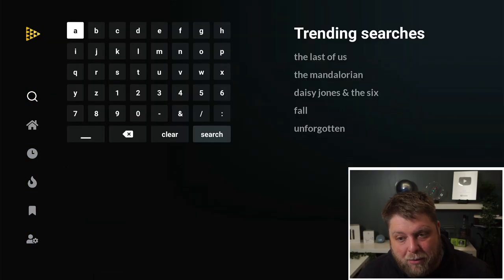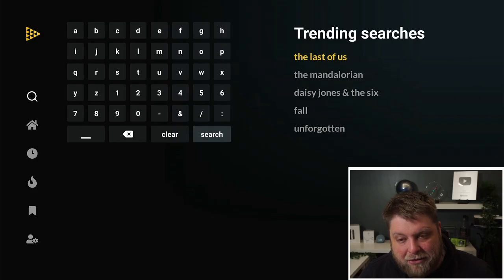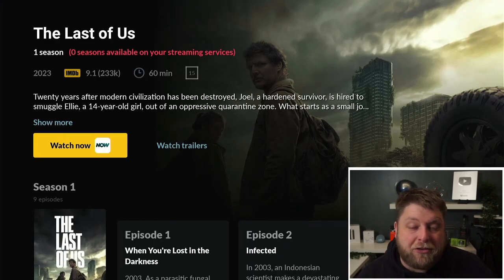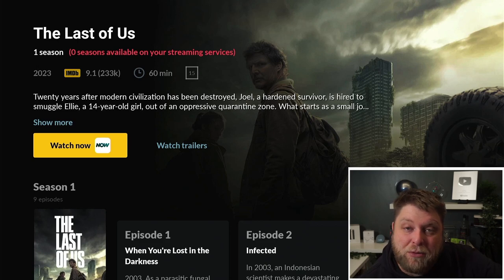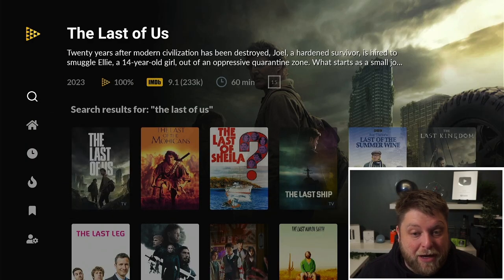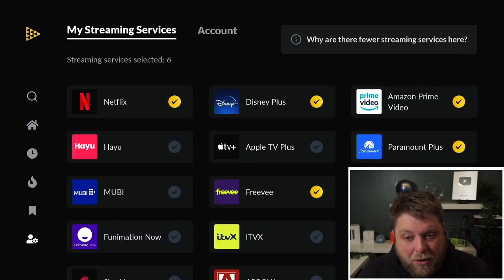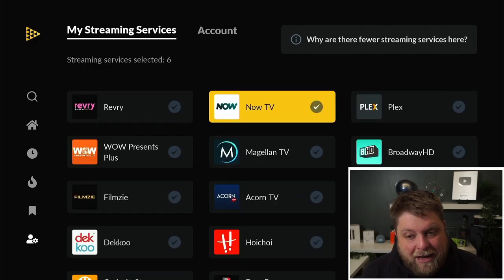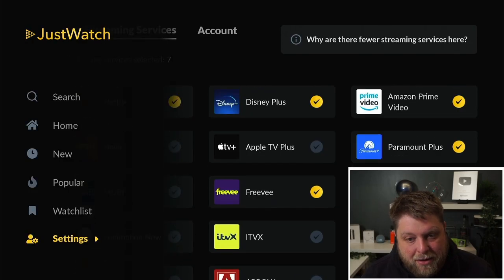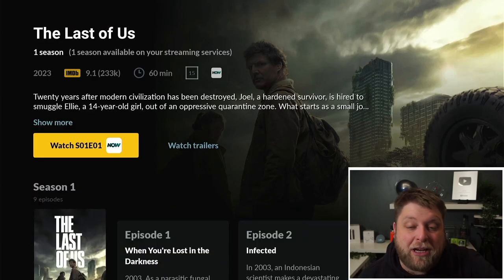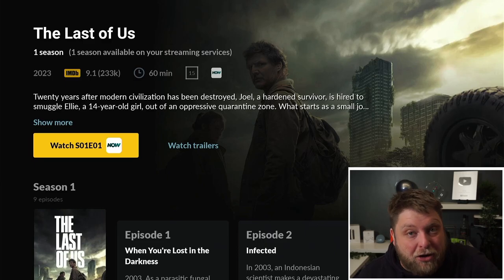If you've got something in particular to look for, we can go to Search. We've got some trending searches on the right-hand side here. If I click on The Last of Us, what you're going to see is you can get that on the Now TV app. I don't subscribe to that, so it does say zero seasons available on your streaming services. Whereas if I go back down to Settings once again, I'm going to go down and find Now TV, tick that, go back up to Search, click on it again, and then now you see it does say one season available on your streaming services.